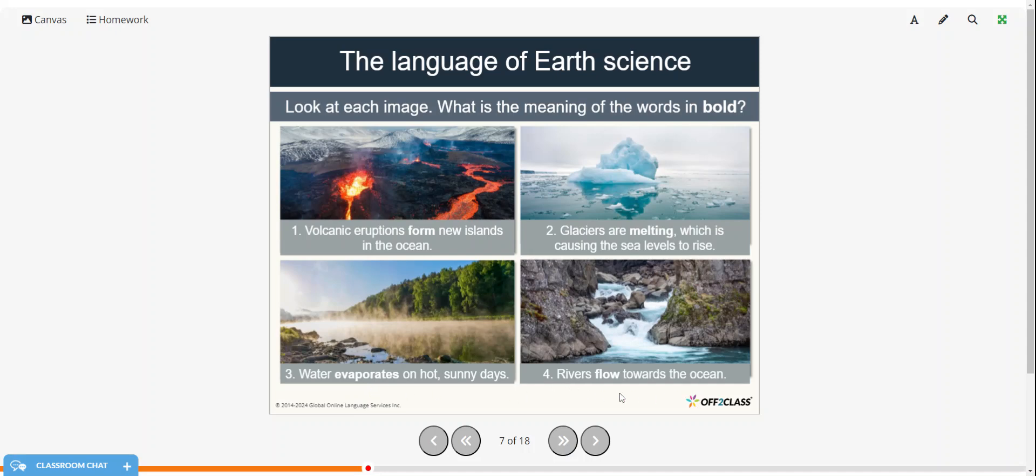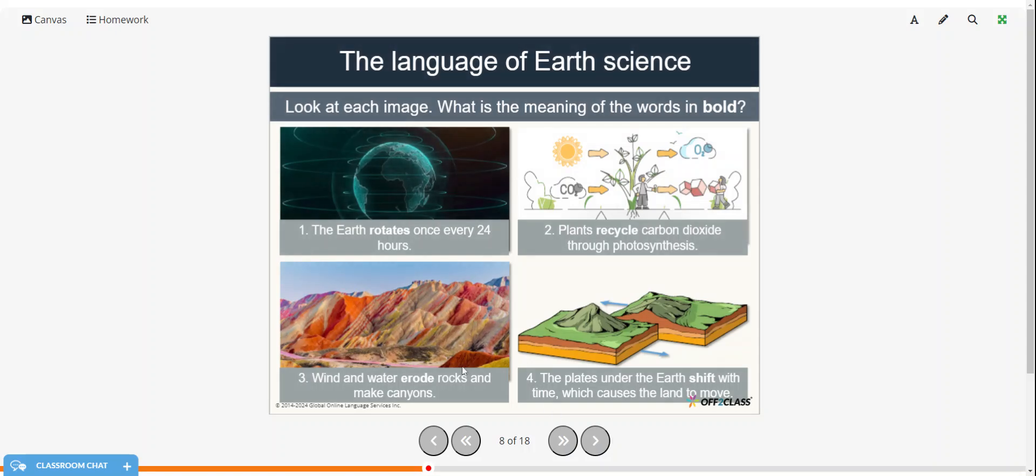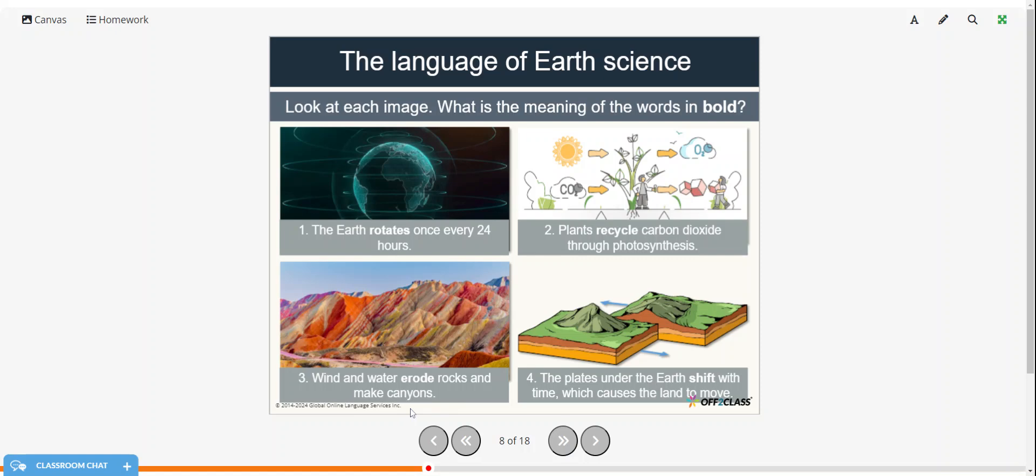And rivers flow toward the ocean. Flow just means to travel in a certain direction. The earth rotates once every 24 hours, so to rotate is to turn. Plants recycle carbon dioxide through photosynthesis, so recycle is to use again.